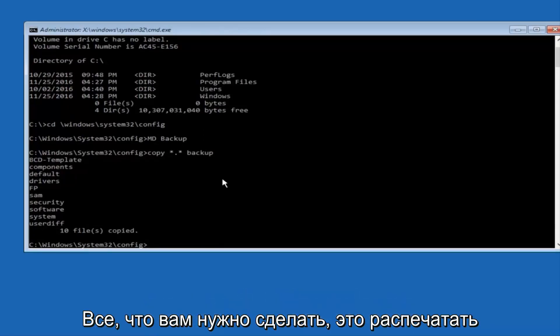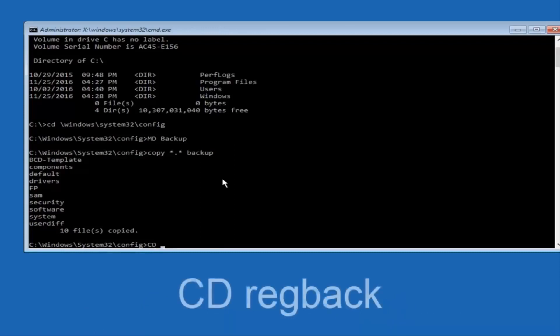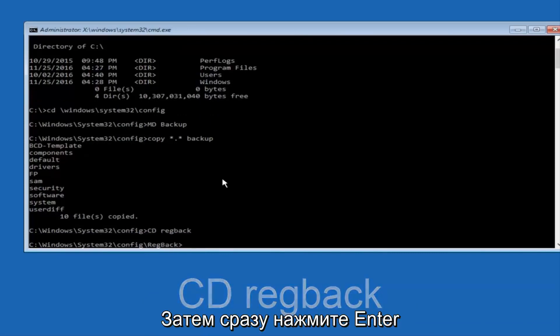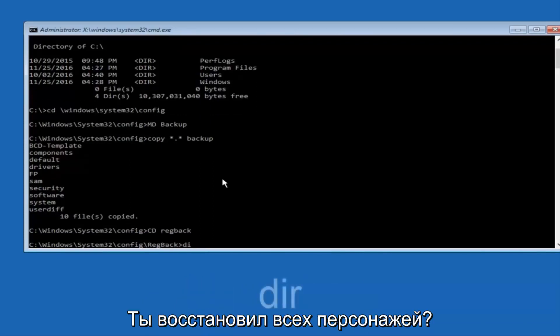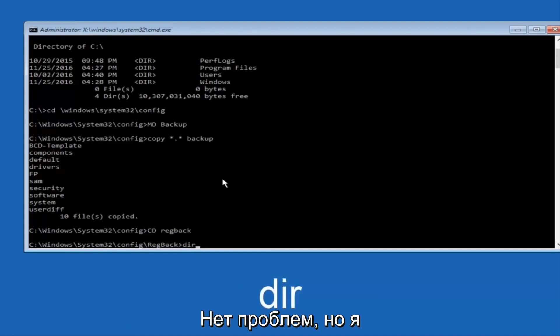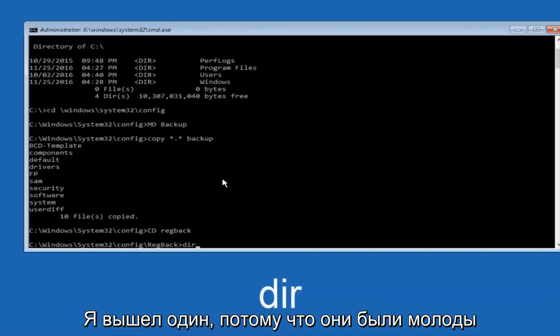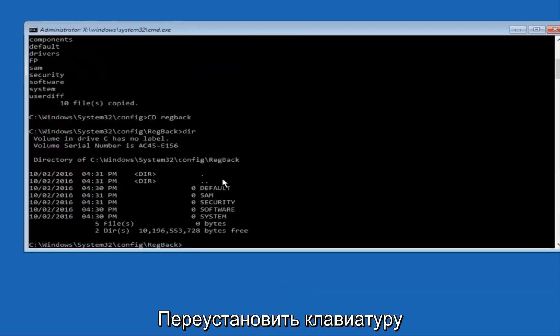Now what you want to do is type cd, space, regback, and then hit Enter on your keyboard. Now you want to type DIR again, all lowercase, doesn't really matter, but I'm going to do all lowercase, and then I'm going to hit Enter on my keyboard again.